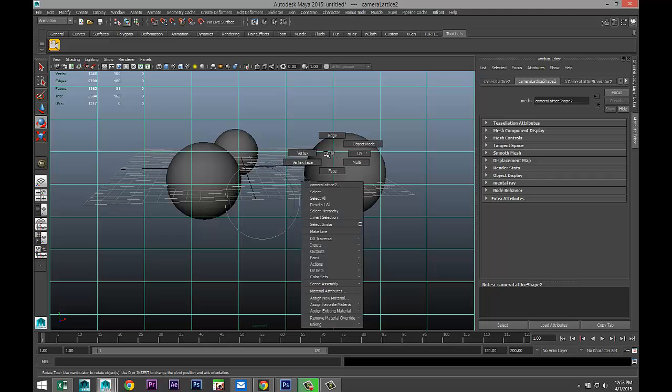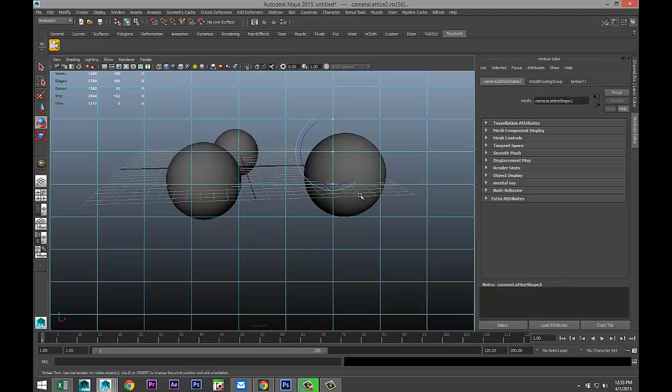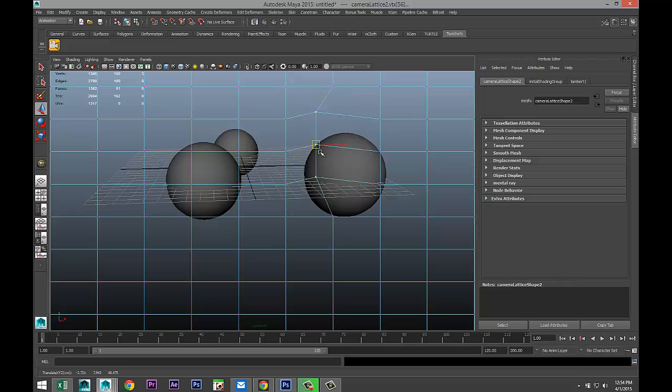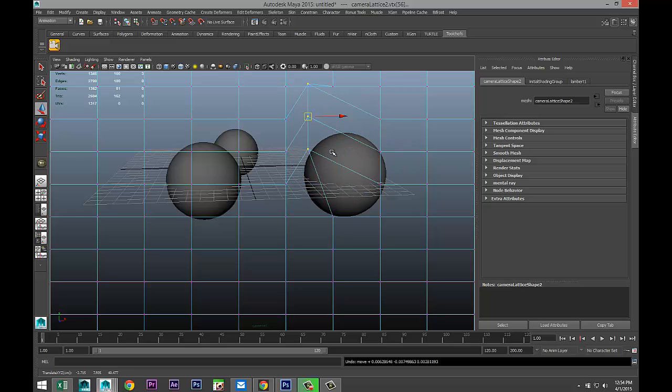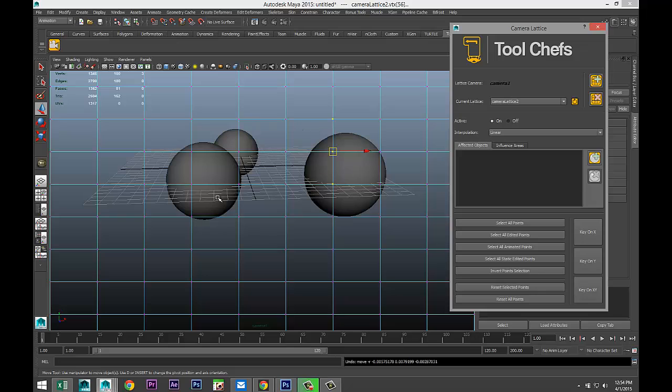So, we're going to right click. We're going to go to vertex. And if we now drag select these vertices and hit W, we can move them around. But you're seeing that the objects are not changing yet. And I'll show you why. Go back to our menu. In this area, you need to add the objects that you want to be affected by the lattice. Now, what's interesting is you don't have to add them all. You can have one object in your scene be affected by the lattice and the other two are not and so forth.